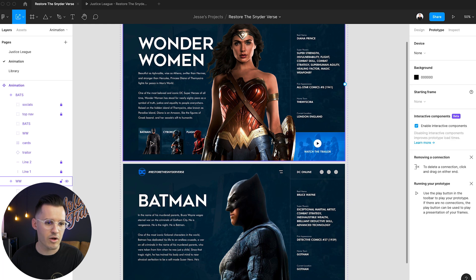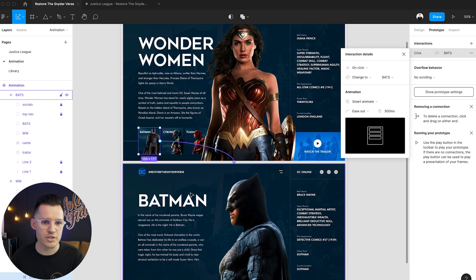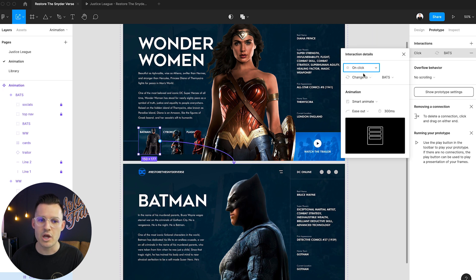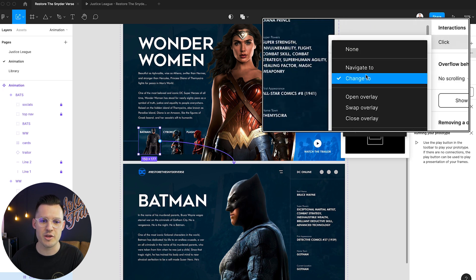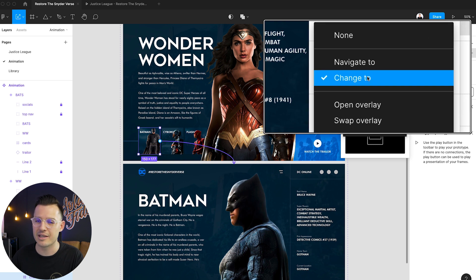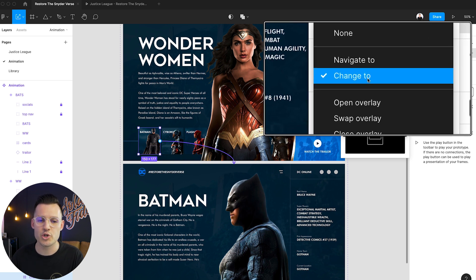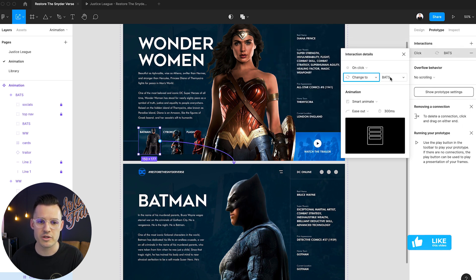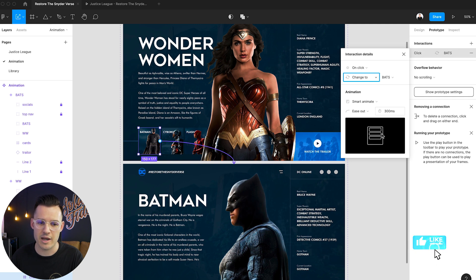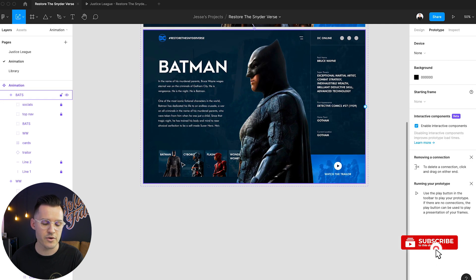let's see, Batman here. And Batman is going to lead to on click change to. Now, this is the thing about interactive components is we want to make sure that we're tapping this change to function. We're going to change it to bats, smart animate, and everything's all good. Okay, great.